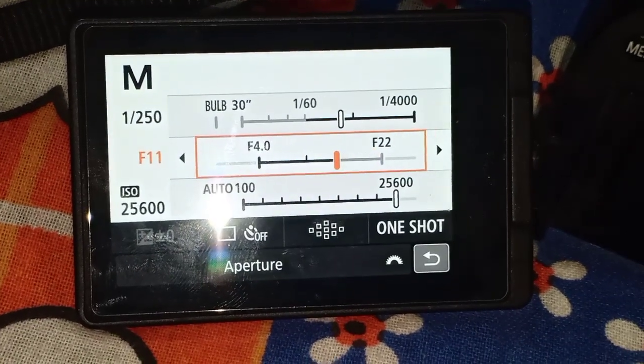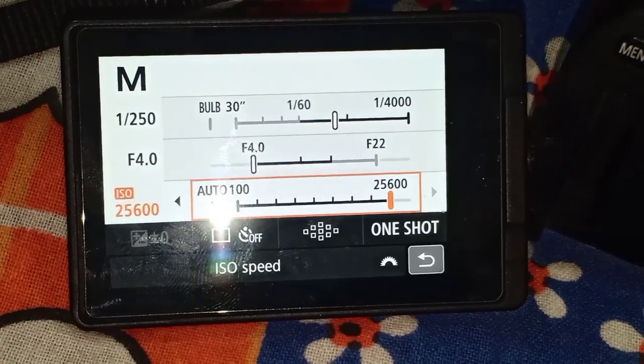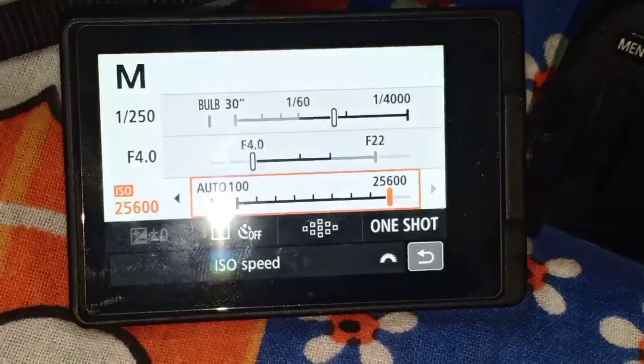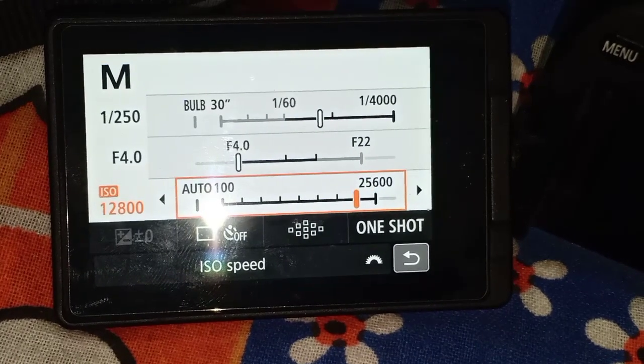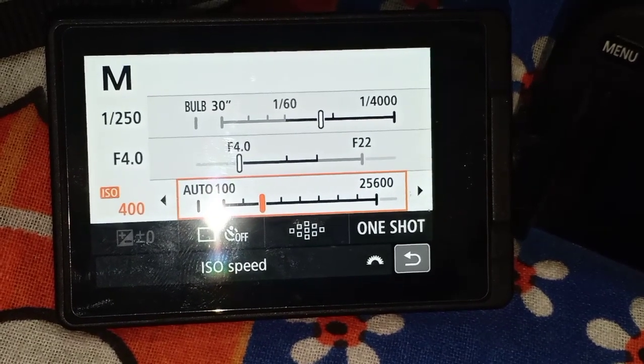But we have to keep the aperture — the aperture is reduced. We have to keep the ISO at 60.